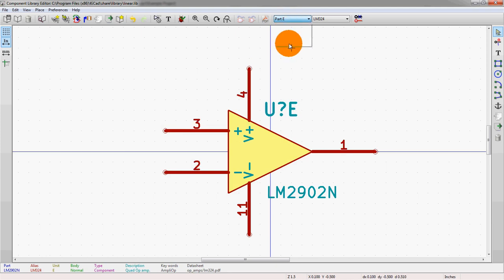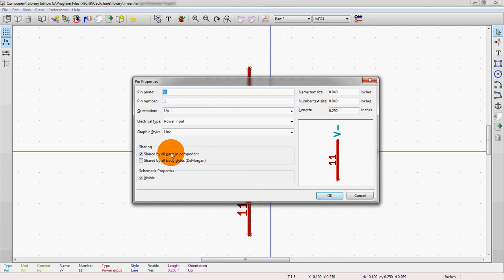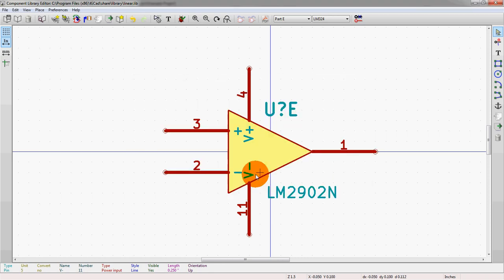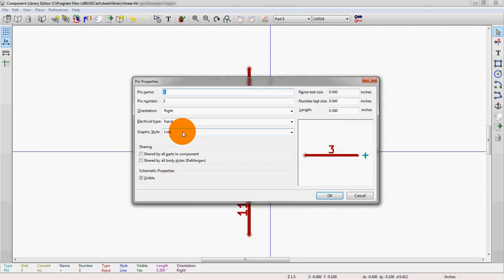And that works out well because we're going to actually turn part E into the voltage ones anyways. So we'll do the same thing down here, shared part, or shared by all parts of the component. That's not true anymore. So we're going to leave this here. And then we'll double check here as well. You see that this is not shared by all parts in the component.